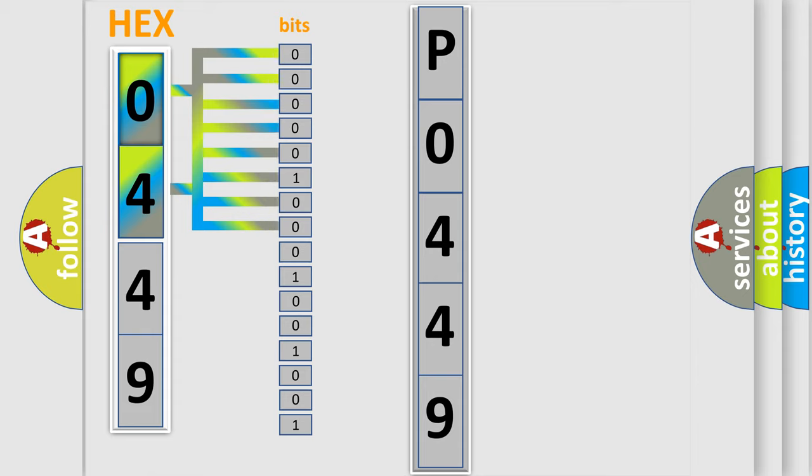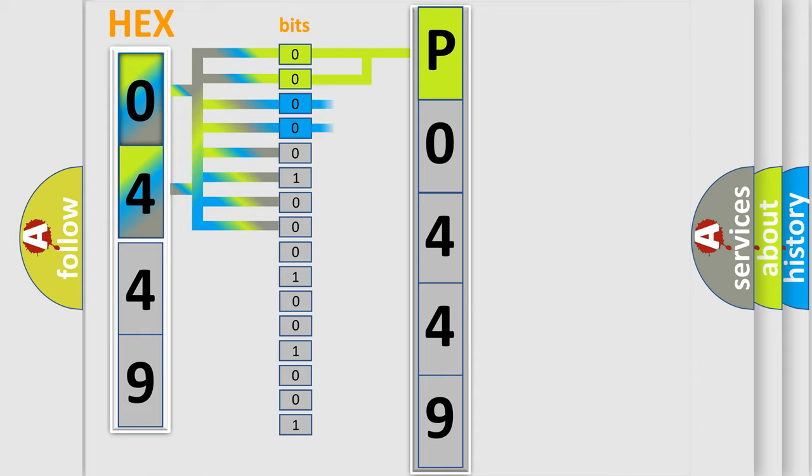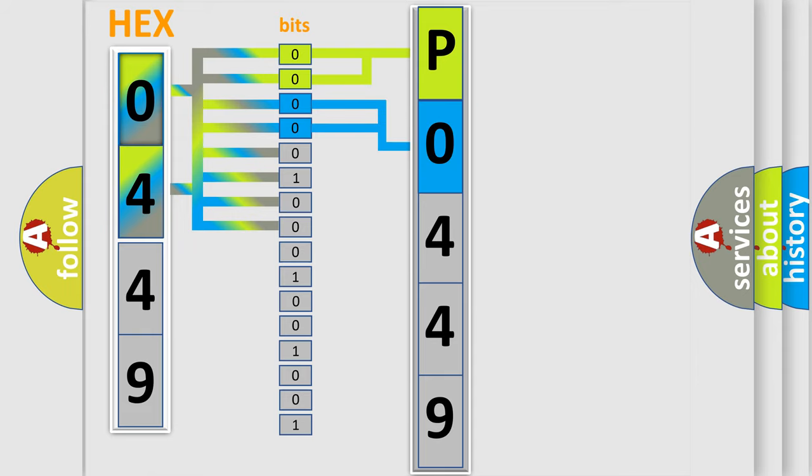By combining the first two bits, the basic character of the error code is expressed. The next two bits determine the second character. The last bit styles of the first byte define the third character of the code.